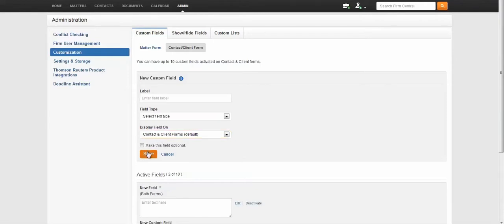It should be noted that by customizing customer lists, firms with specific practice areas are able to limit the practice areas shown for selection when creating a matter or create additional case types within certain practice areas.